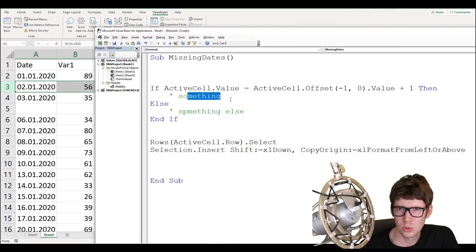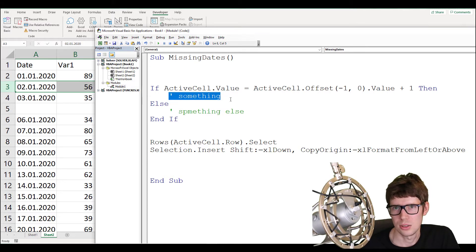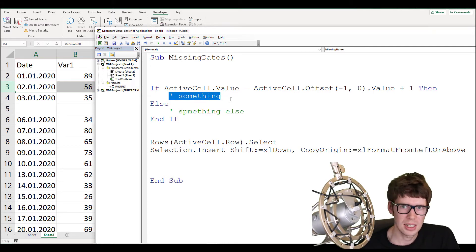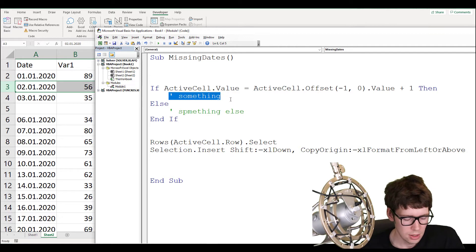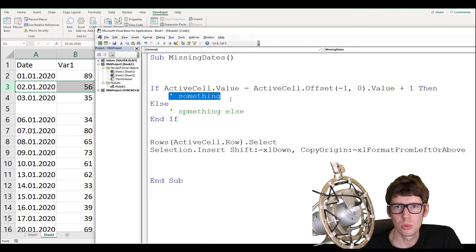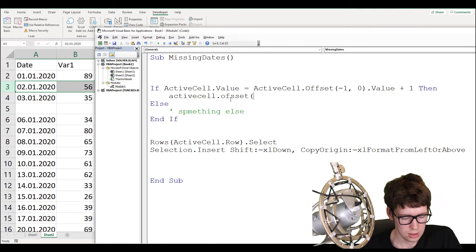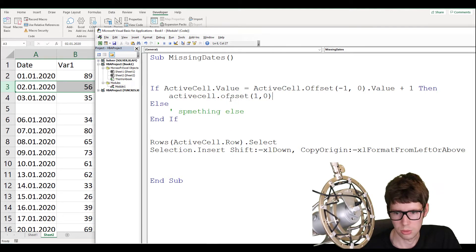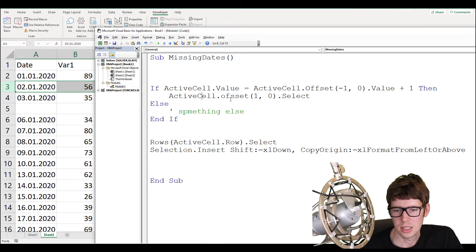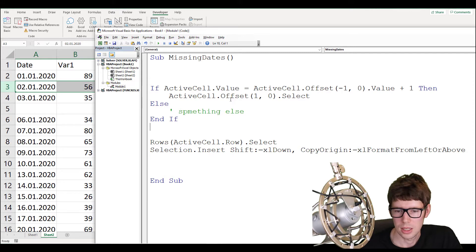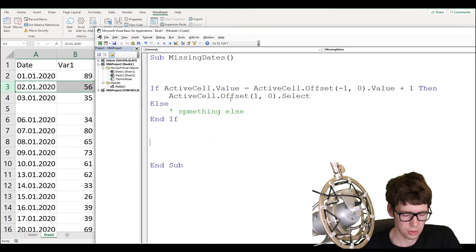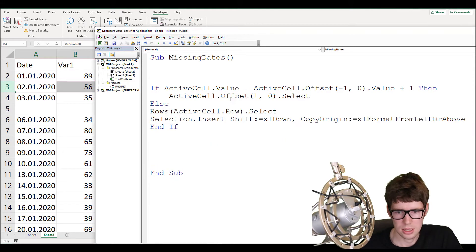If there's no gap, we want to move one row downwards: 'ActiveCell.Offset(1, 0).Select' — this moves one row down but remains in the same column. If that is not the case and there is a difference, we paste in the script generated by the macro recorder, which will insert a new row.